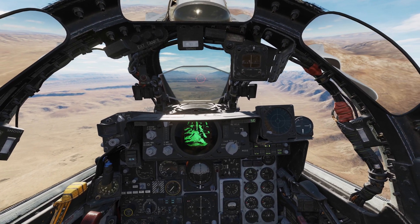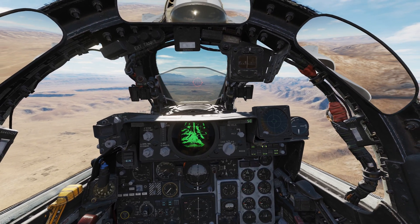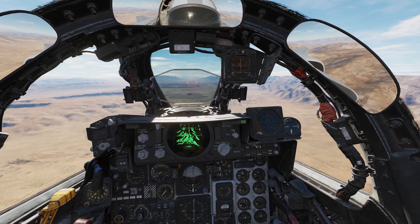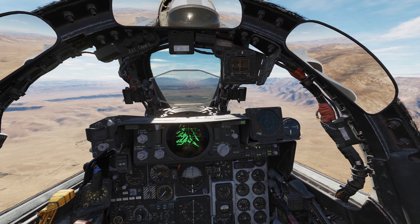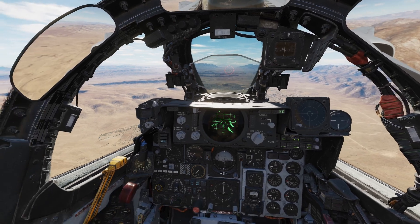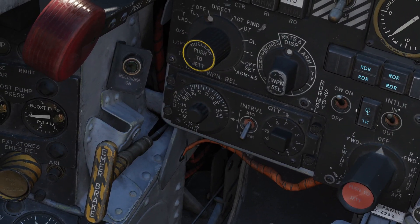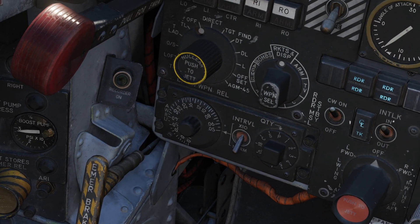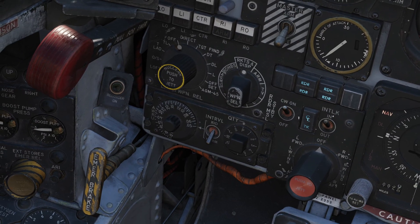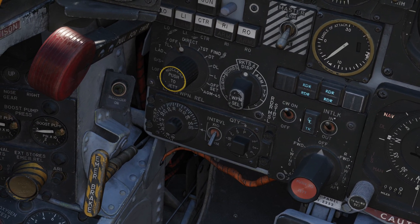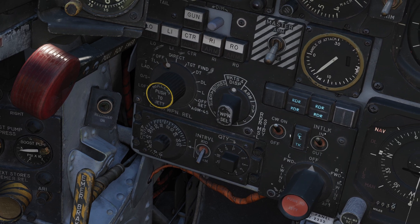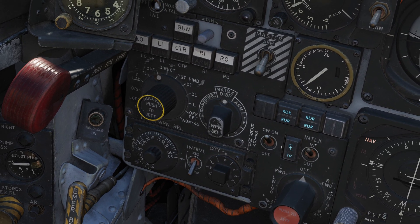Welcome back everybody. Today we are going to explore how to set your ripple timing when doing bomb runs in the F-4 Phantom. That involves these knobs right down there, and the math on this can get a little puzzling, but we're going to try to make some sense out of that for you today.